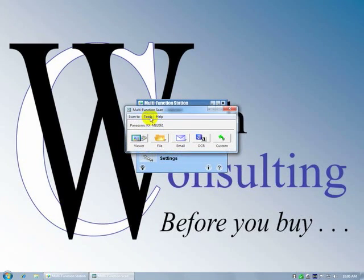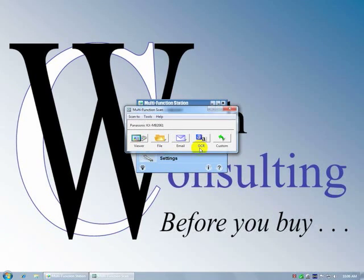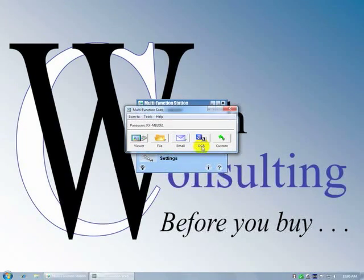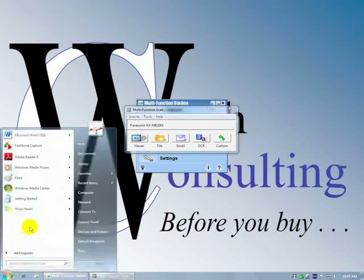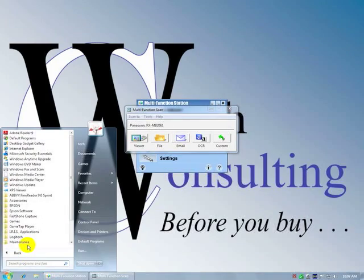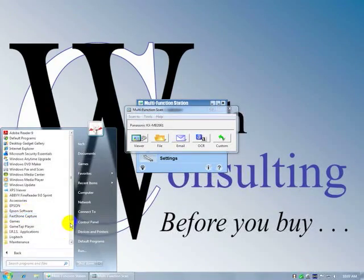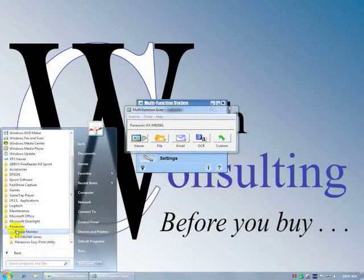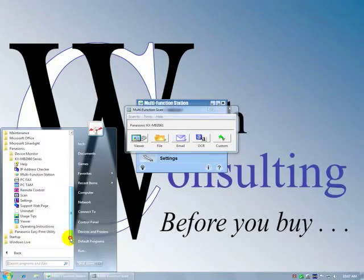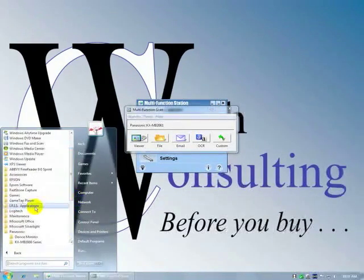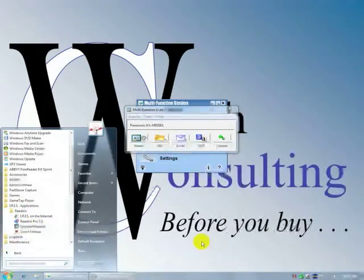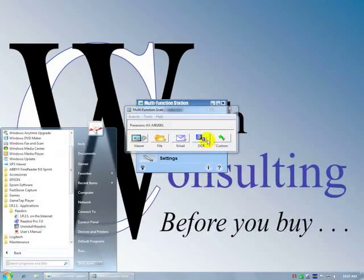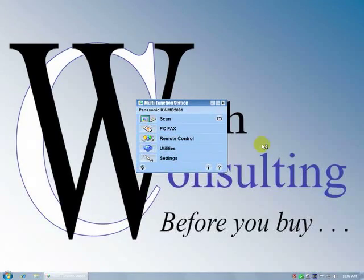All right, so scan, PC Fax, we know all about it. We know all about how to scan, send to the viewer, send to file, send to email, send to the optical character recognition software. I have it automatically converted to editable text. In this case it is, let's see what software we're looking for here. There it is, Panasonic. No, it's Readiris. There it is, it's Readiris Pro 7.0, this OCR software.